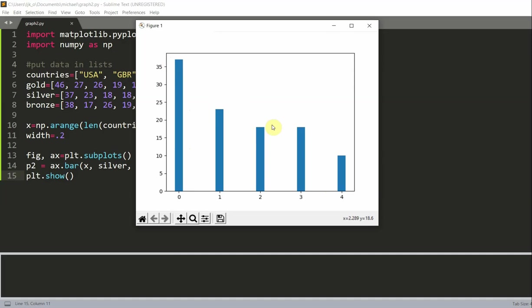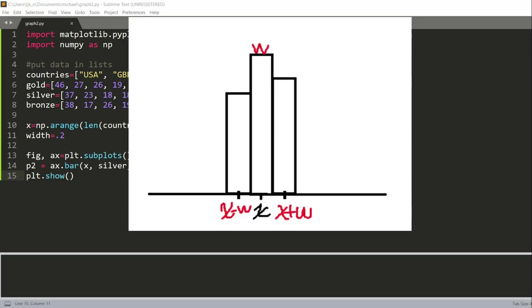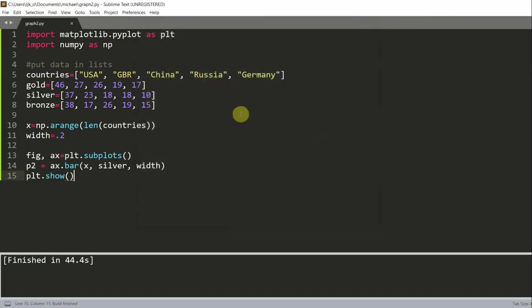And so now let's draw our gold and bronze medal bars. And to do that, we need to find the center locations of each bar. And this is an easy geometry problem. We can easily find the answer by making a simple sketch. And from the sketch image, we can see that if the position of the middle bar is x, then the position of the bar to its left is x minus the width, and to its right is x plus the width.